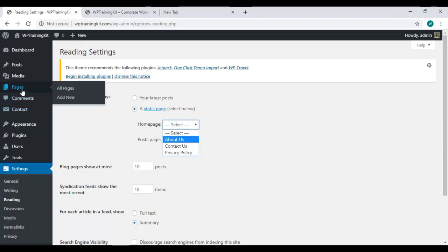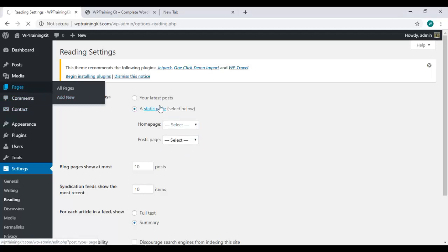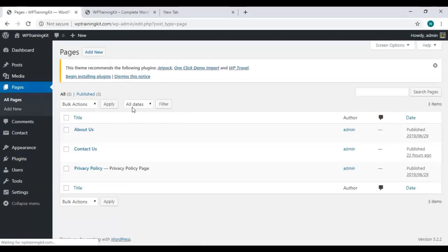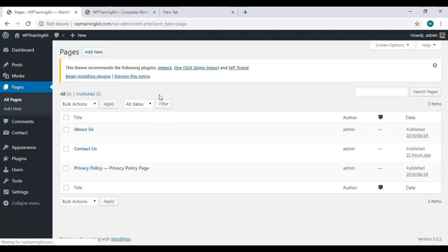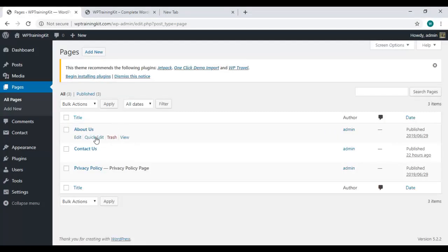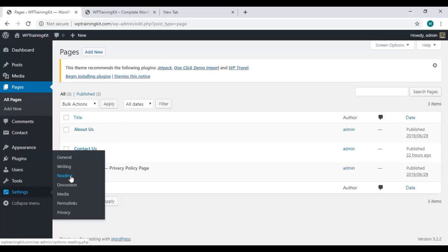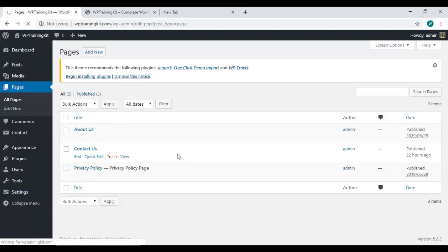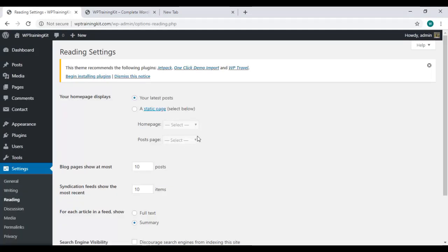Go to Pages and you can see all your pages here. You can edit any one of them from here. Now back to Settings and Reading.